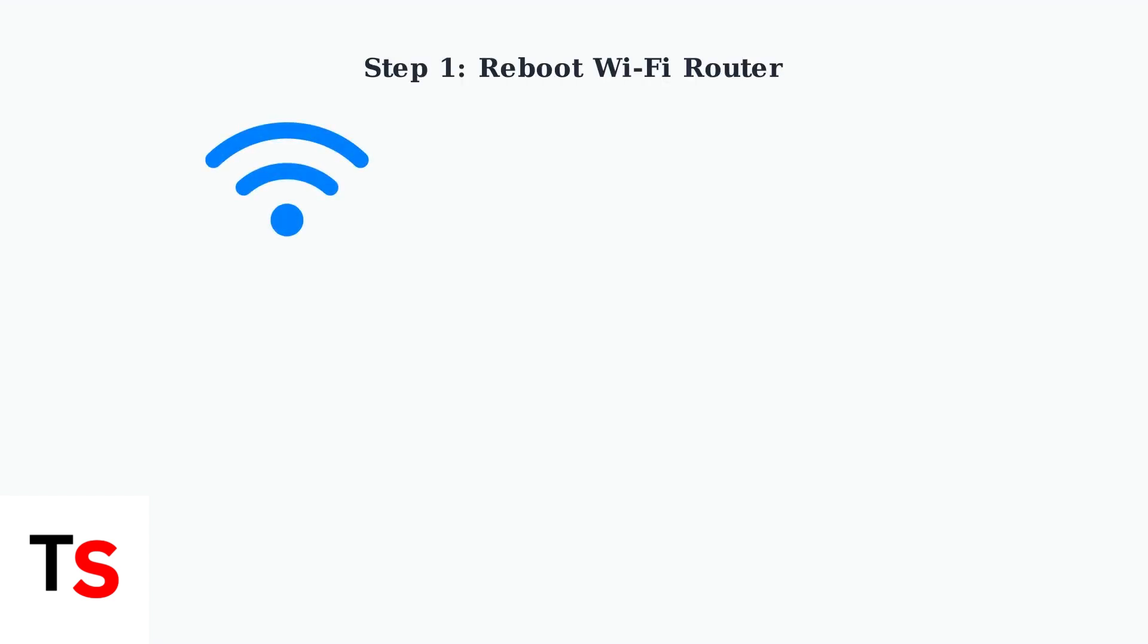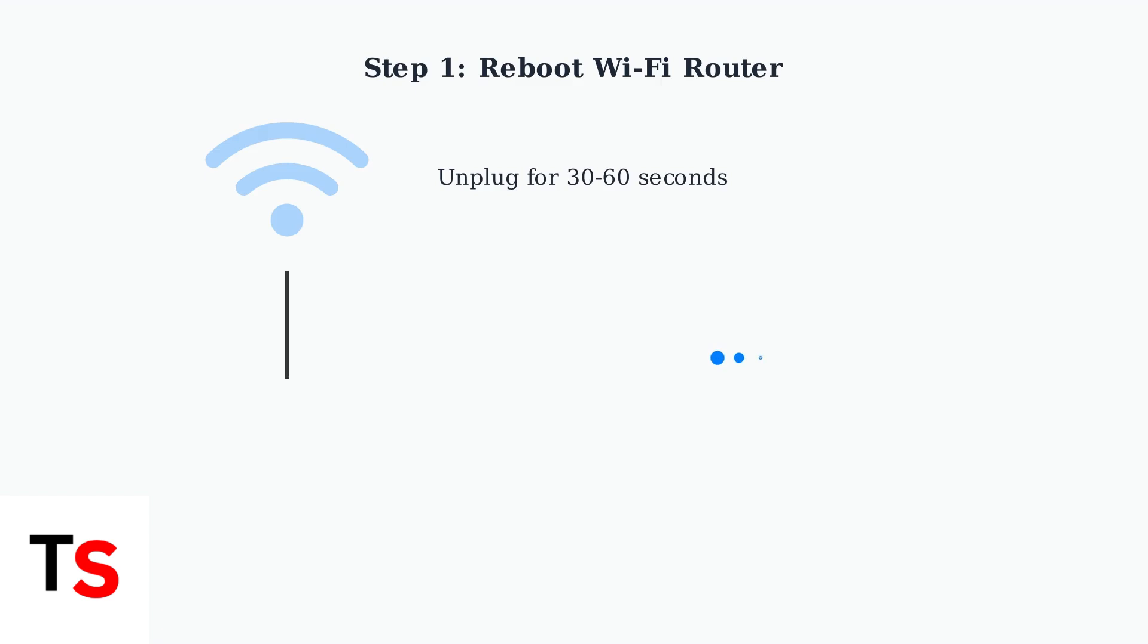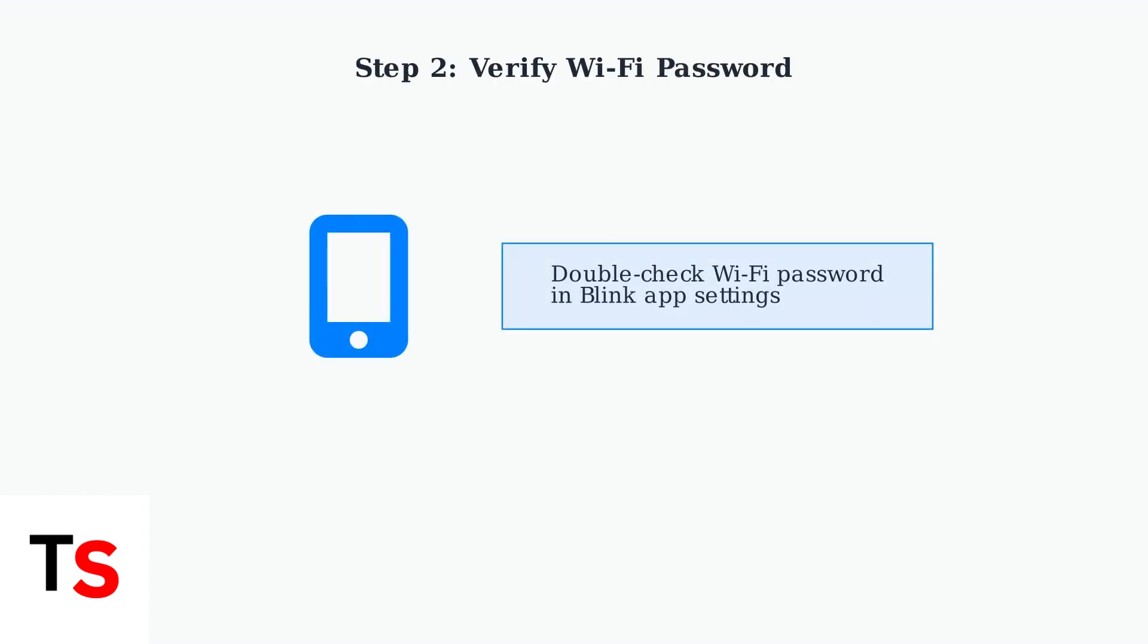If your Blink doorbell still isn't working after basic troubleshooting, we need to check your network connection. First, reboot your Wi-Fi router by unplugging the power cable and waiting 30 to 60 seconds. This clears the router's memory and can resolve connectivity issues. Next, verify that your Wi-Fi password is entered correctly in the Blink app. Even a single incorrect character can prevent your doorbell from connecting.